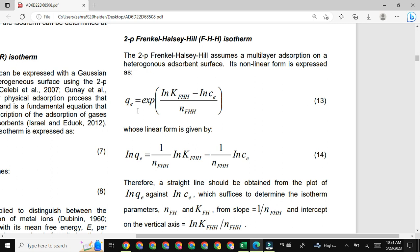Here you can see the mathematical expression for the FHH isotherm model: Q_E is equal to exp of natural log K_FHH minus natural log C_E, divided by N_FHH. Basically, Q_E is adsorption capacity at equilibrium time; C_E is equilibrium concentration of adsorbate at equilibrium time; whereas N_FHH and K_FHH are constants for the FHH isotherm model.